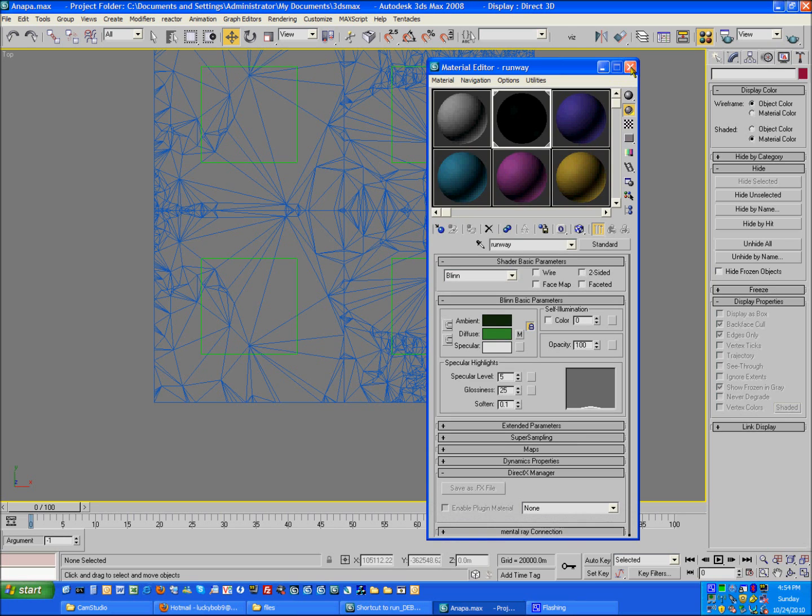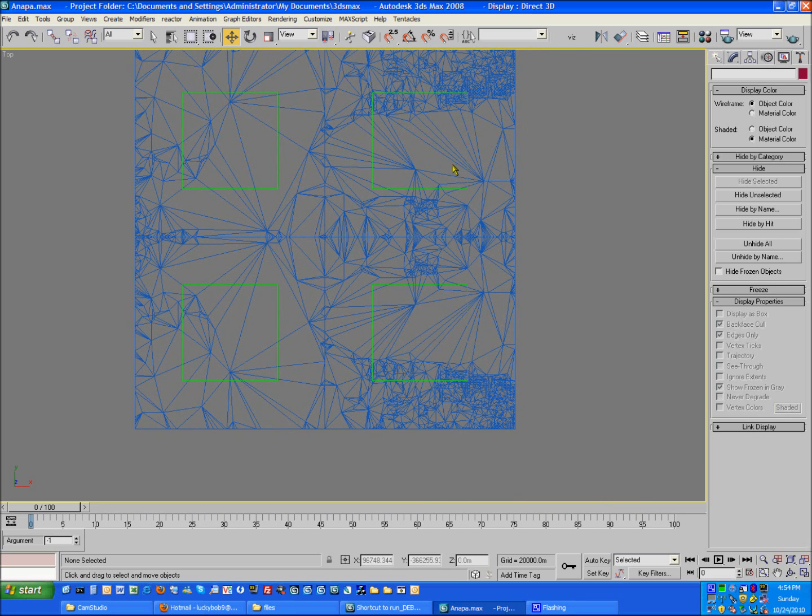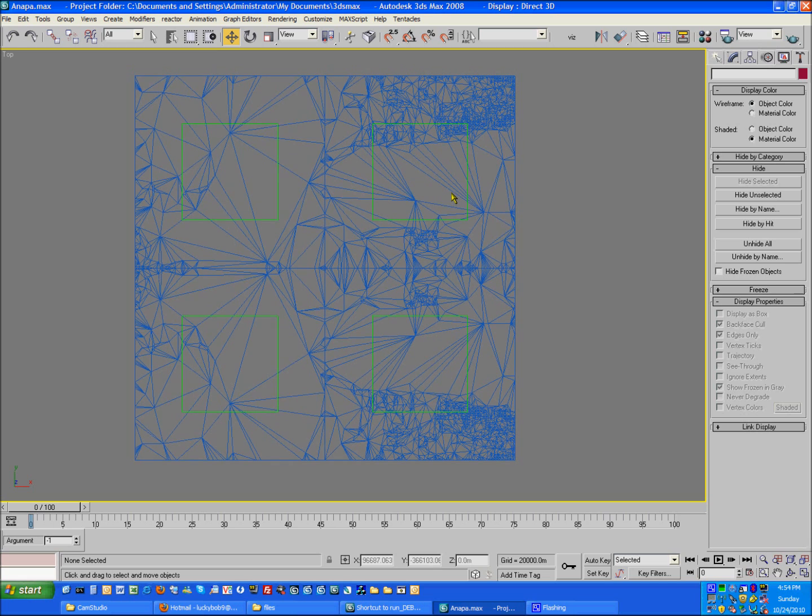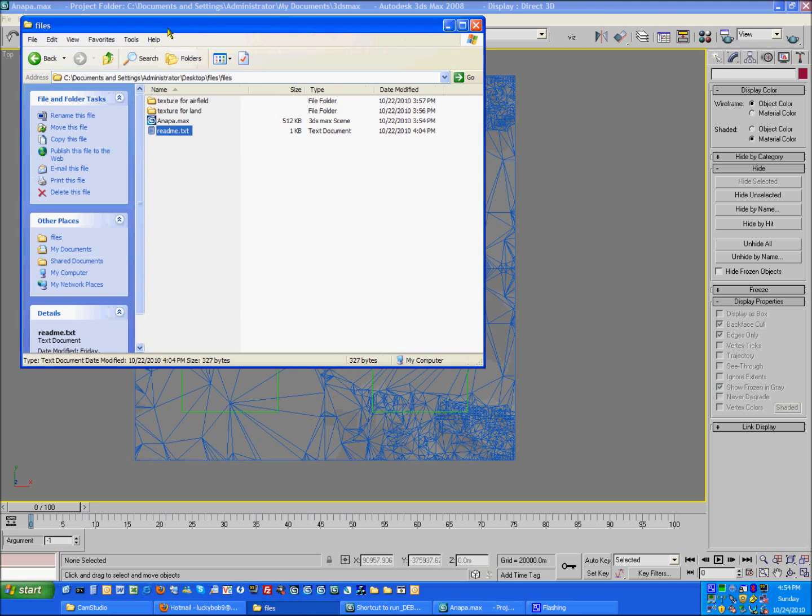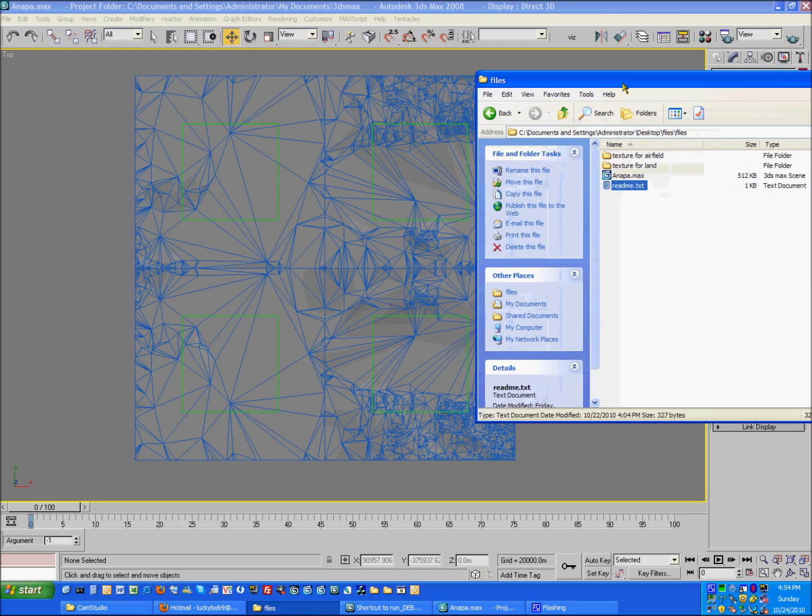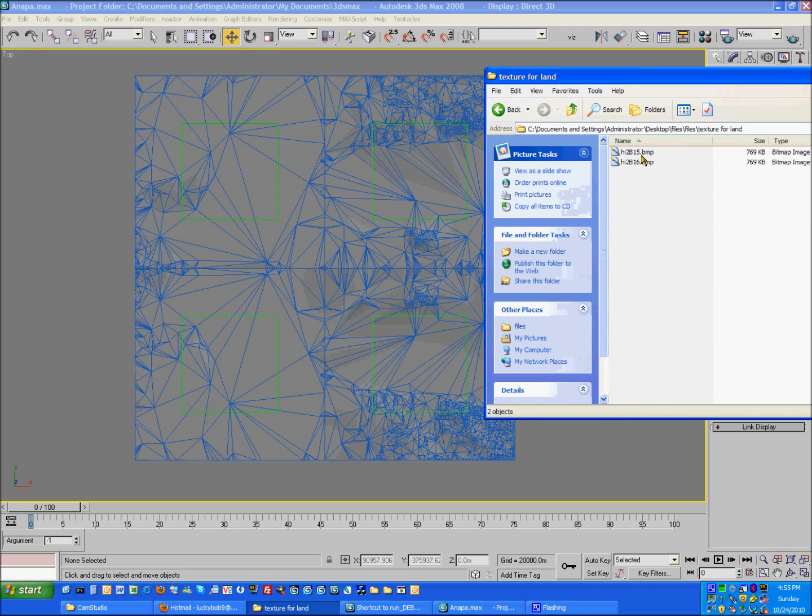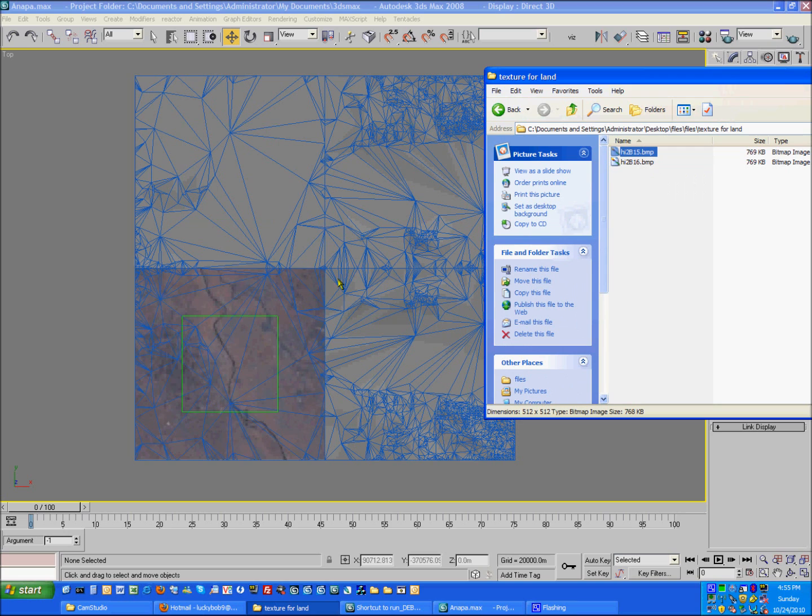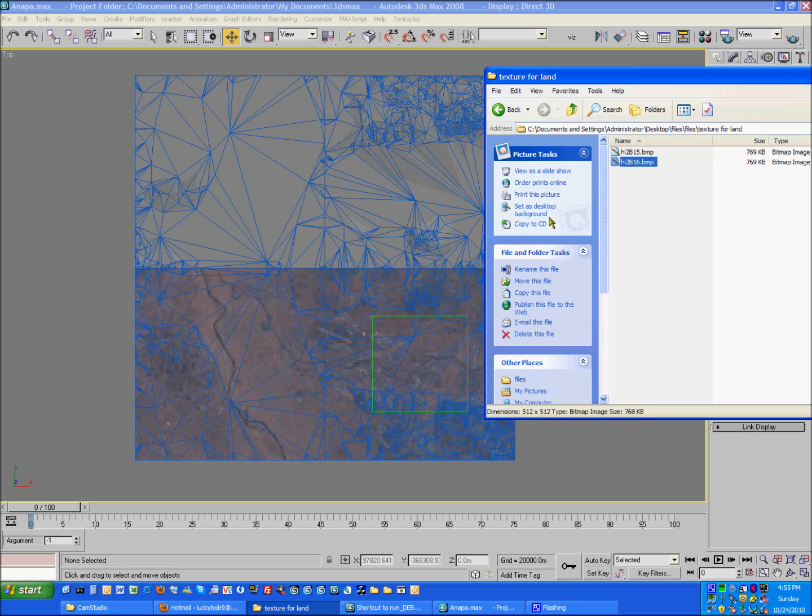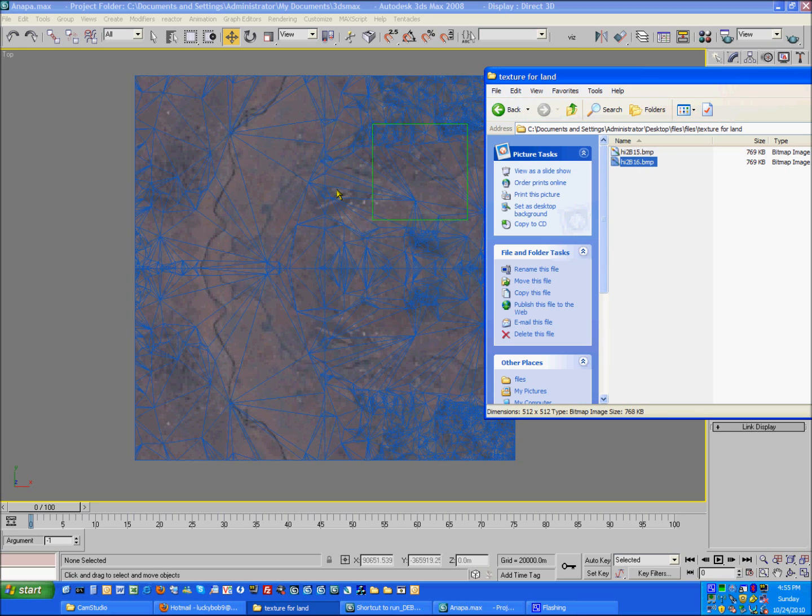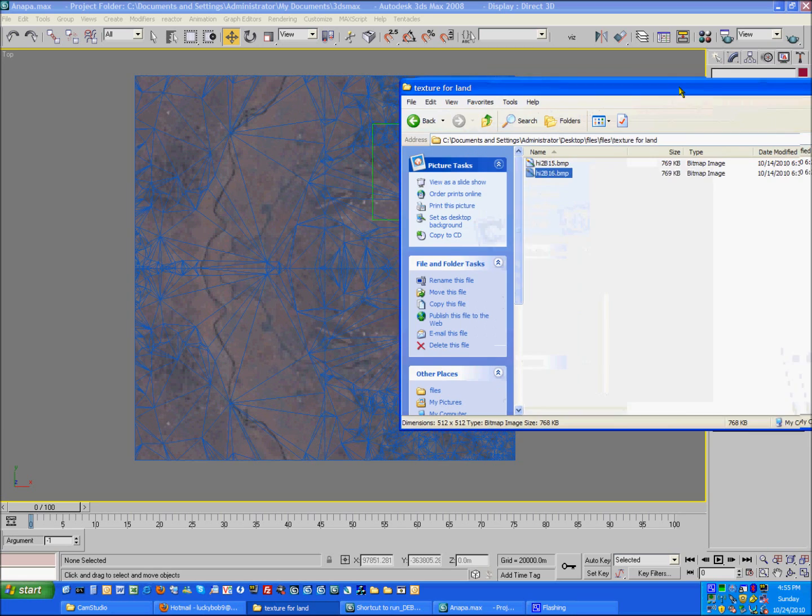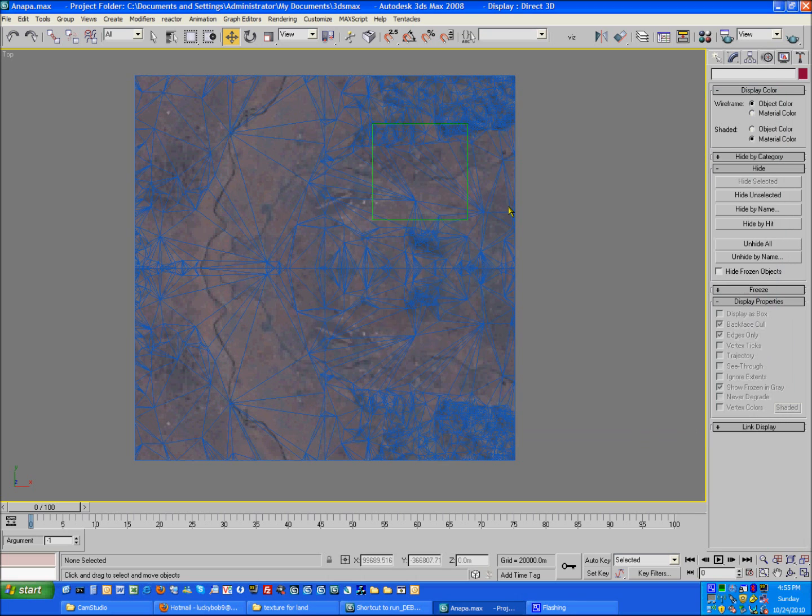And I'm going to go ahead and apply the textures to the land mesh. Just drag them on over. Simple as that. Now like I said before, I mirrored them, so that's why it's the same texture twice.